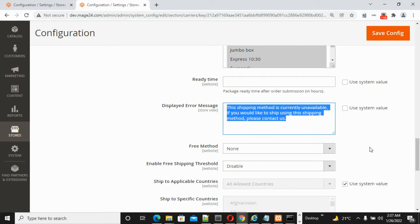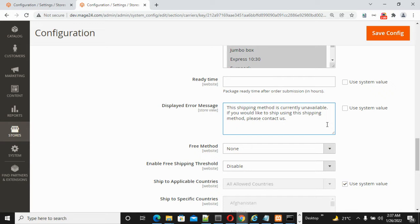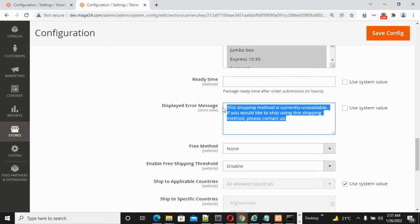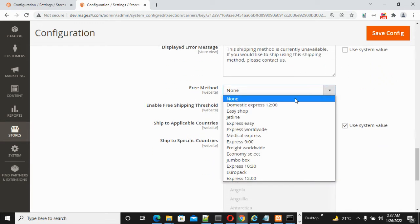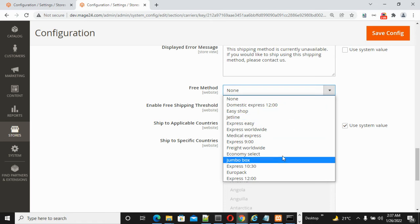For Free Method, select either None or any of the available options.